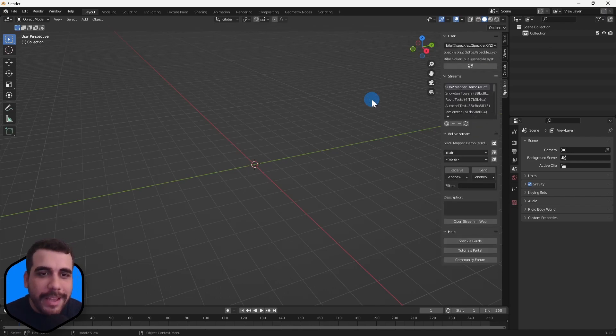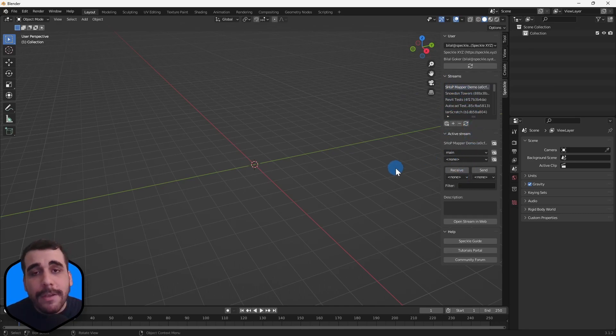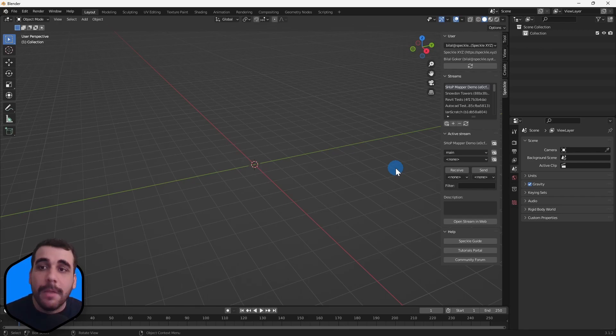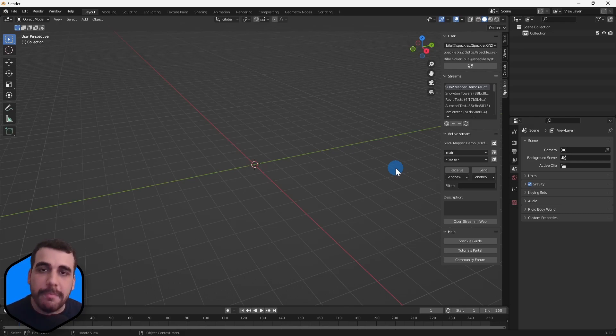Here are all the streams, projects, and models I have. I can send and receive from different applications like Revit, Rhino, AutoCAD, etc., or send my Blender models to Speckle and receive that model in other applications.